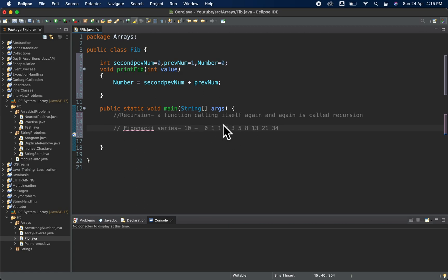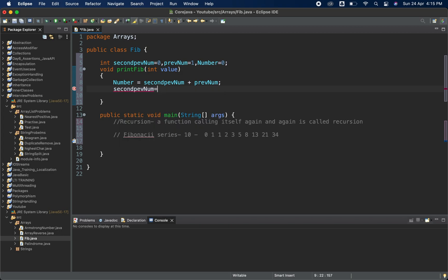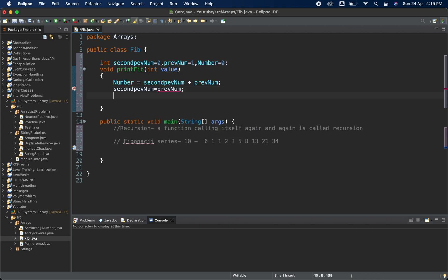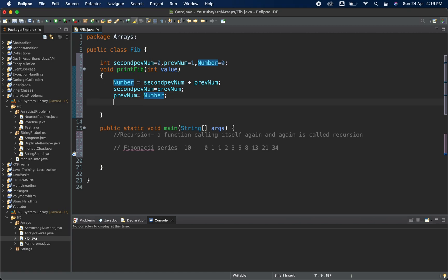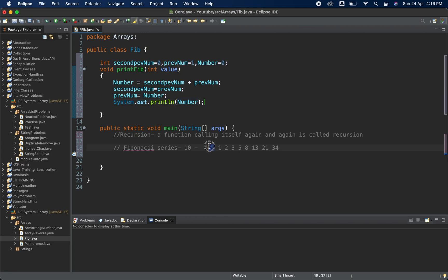To move ahead and print 10 elements, we need to shift values like a loop. So secondPreviousNum = previousNum, and then previousNum = number. This way, each iteration shifts the window forward to compute the next Fibonacci number.